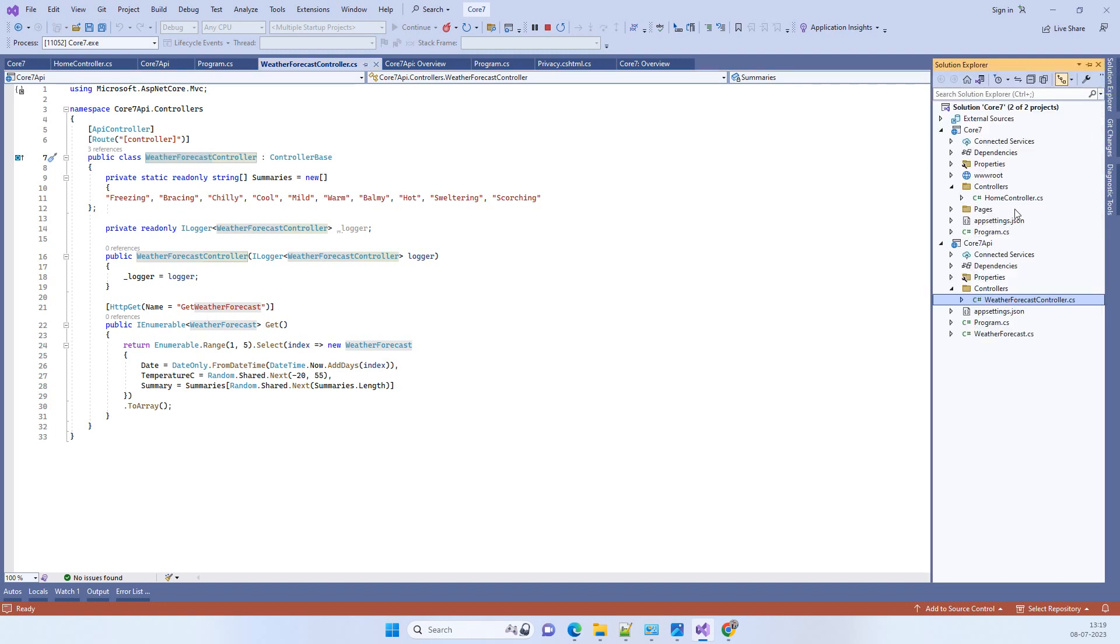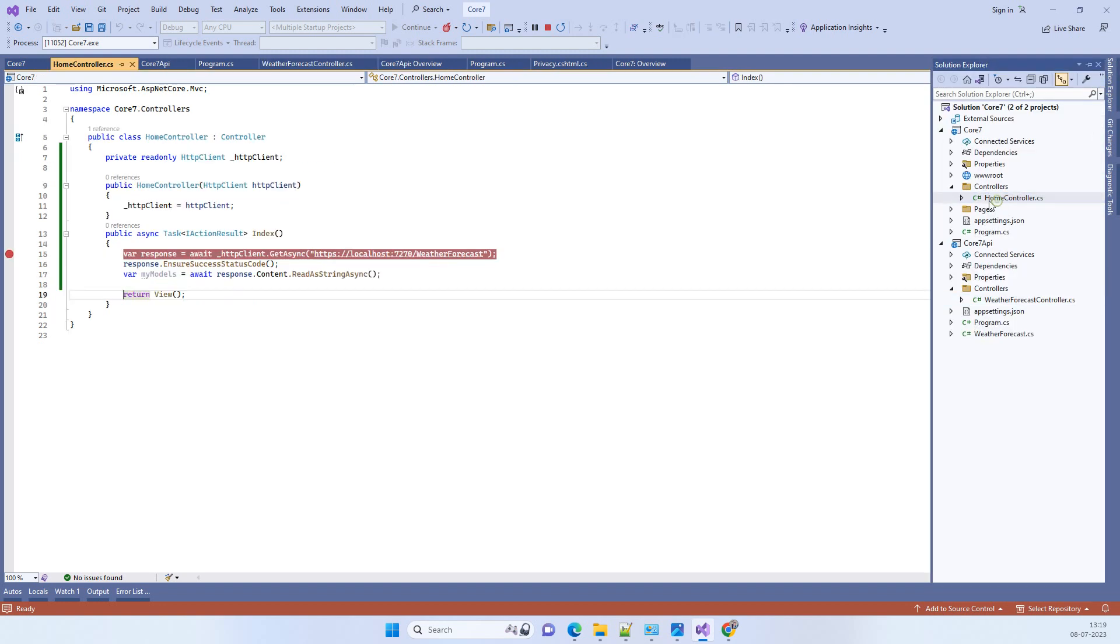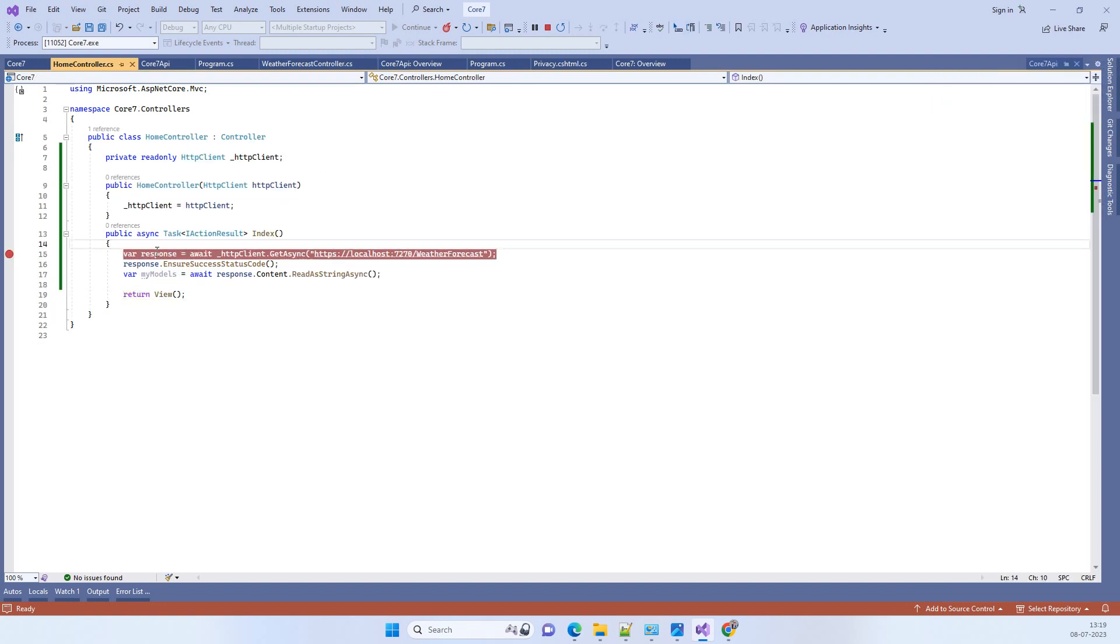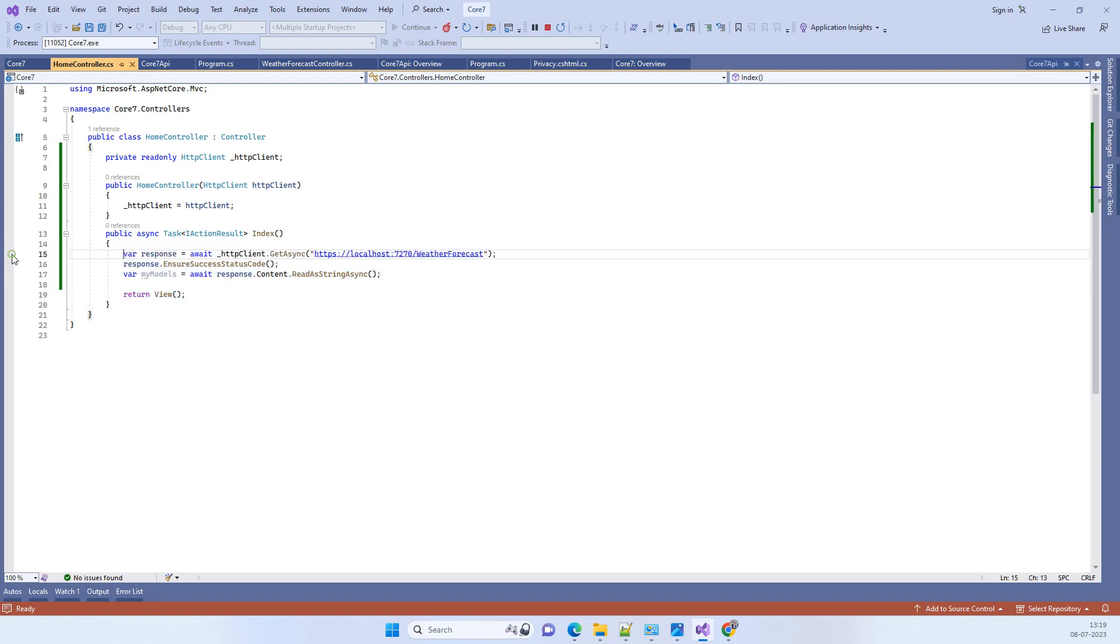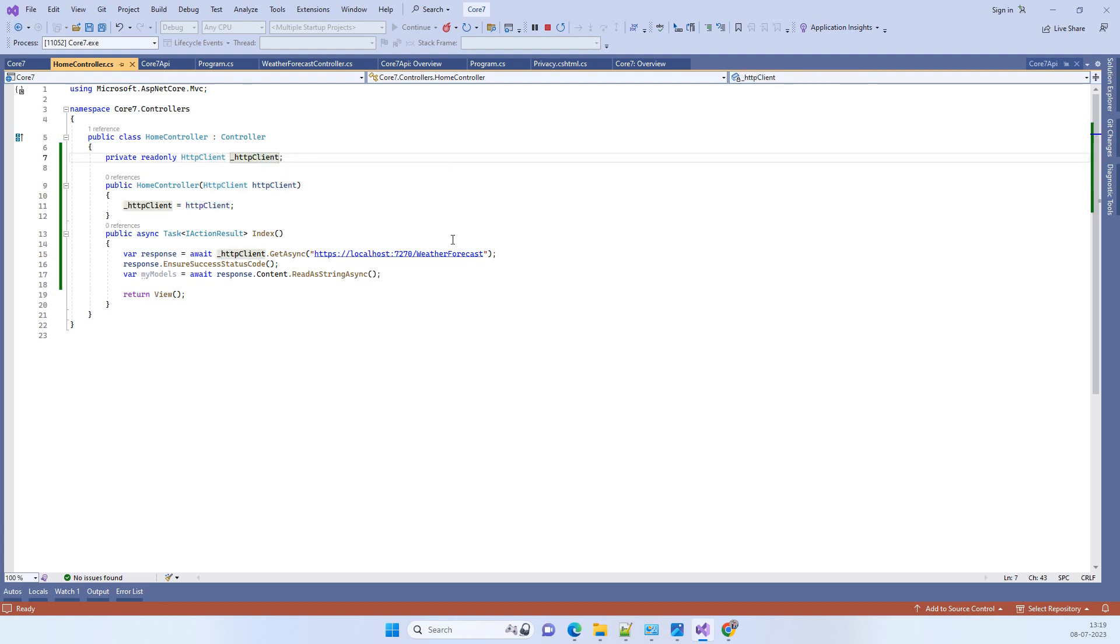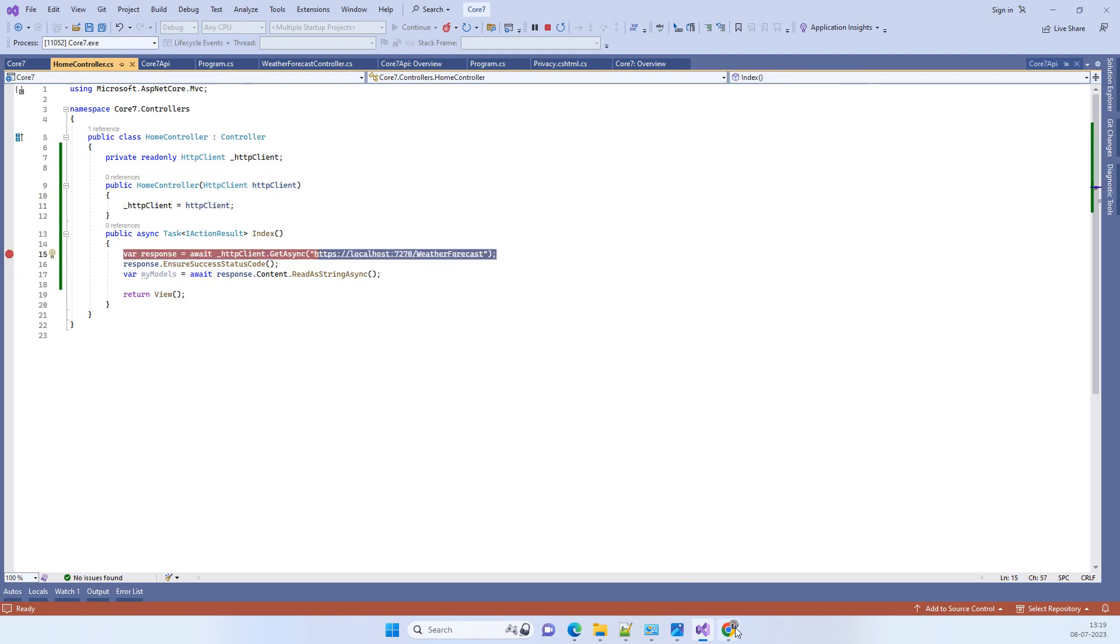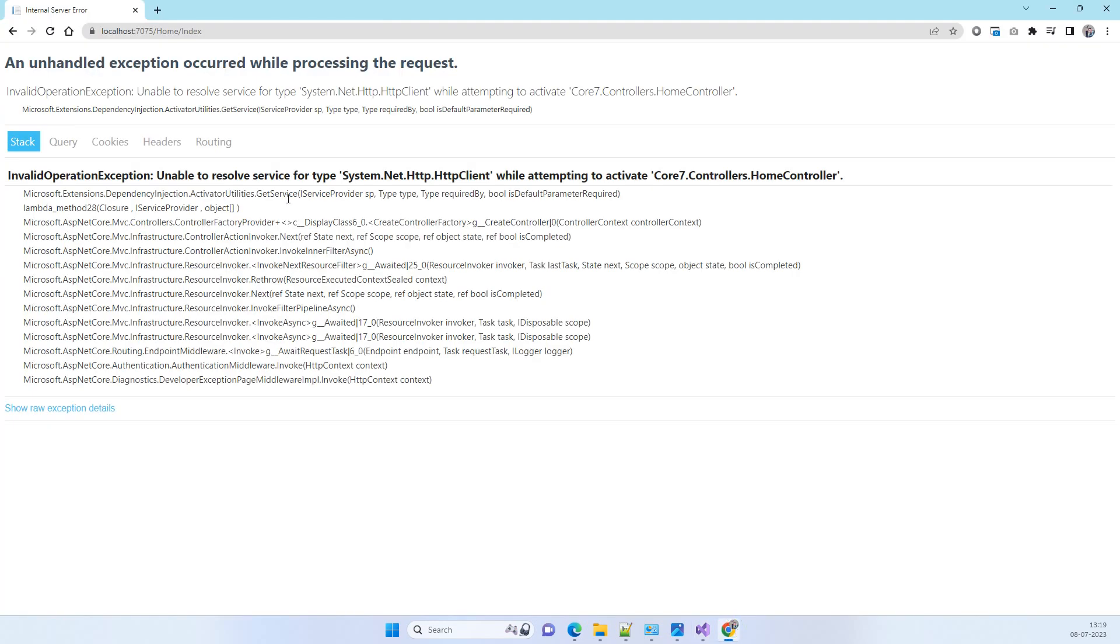What I tried was calling the API from this controller. Here you can see we are using HTTP client and calling the API. While calling the API, we are having this error.